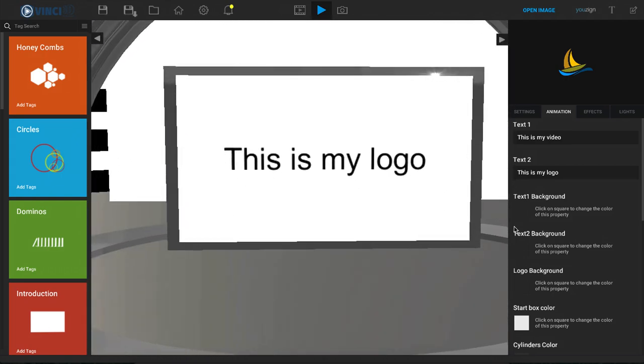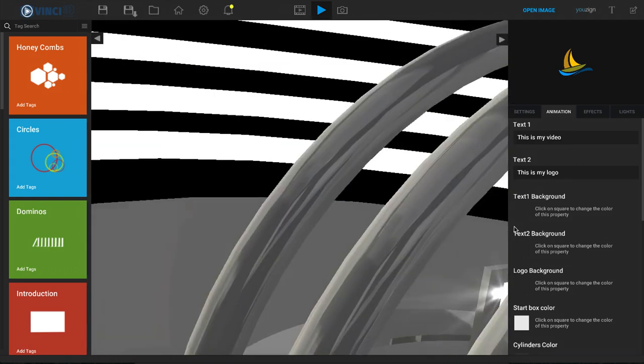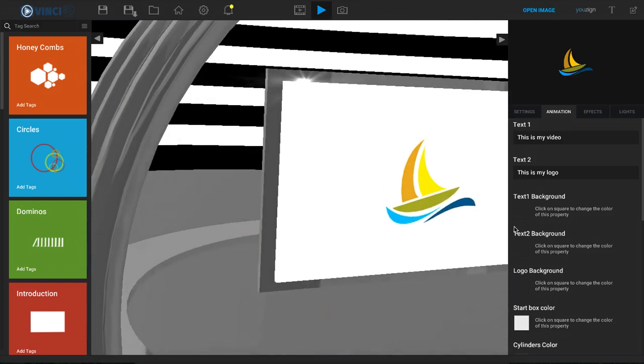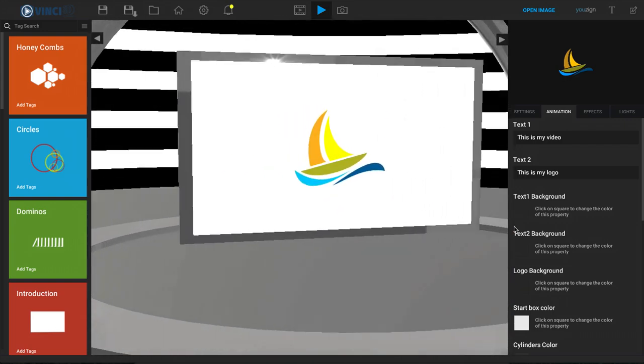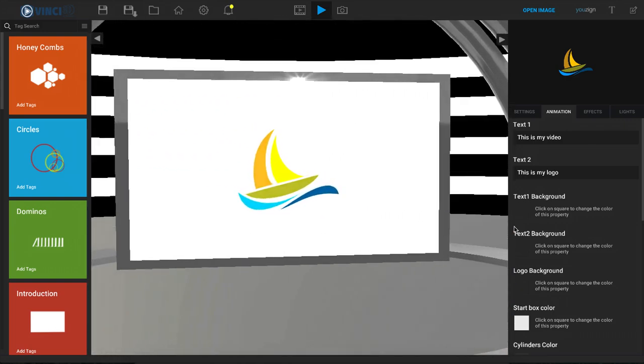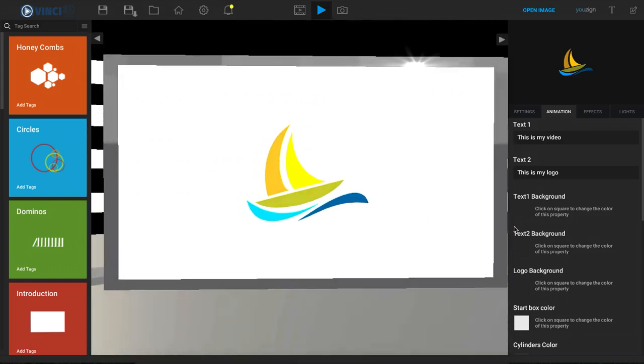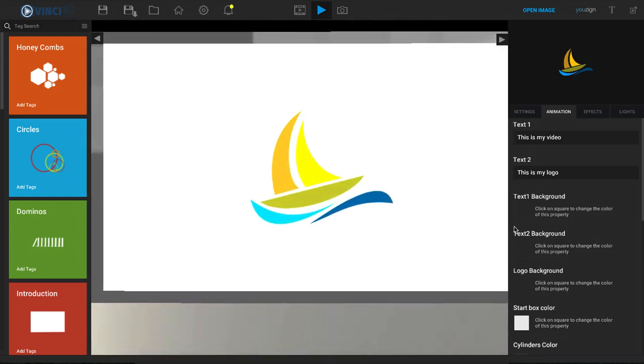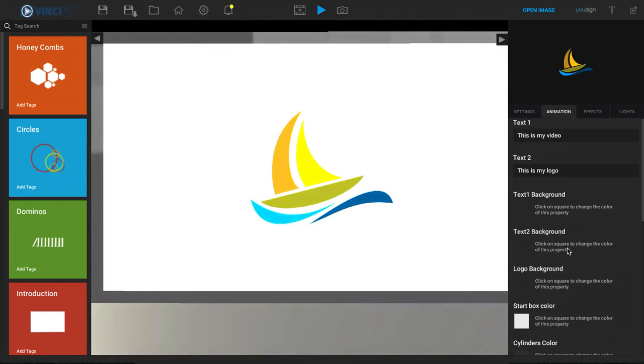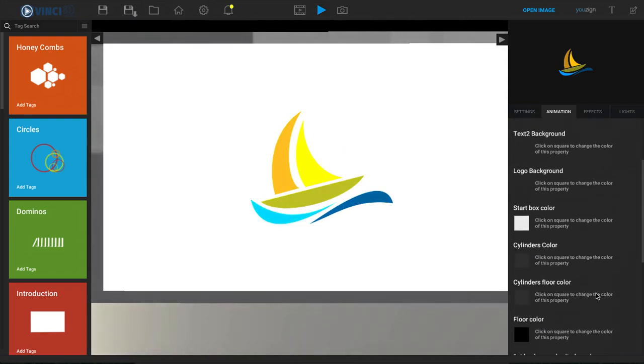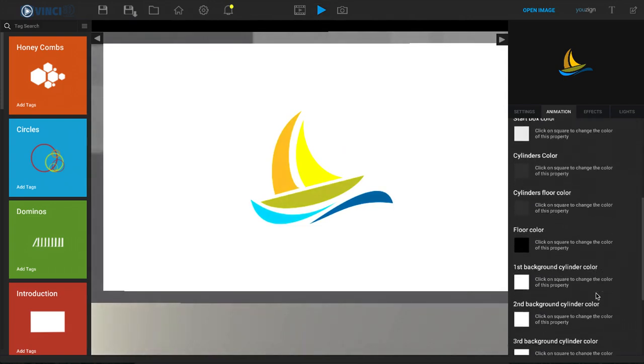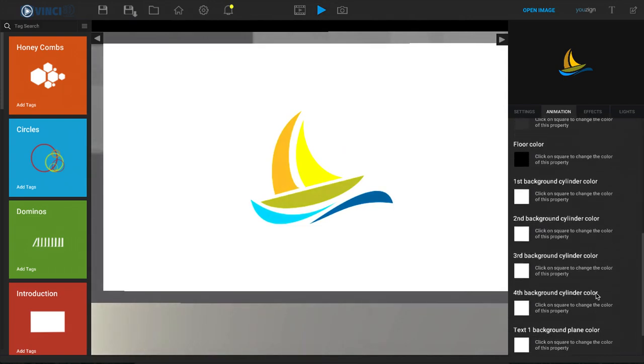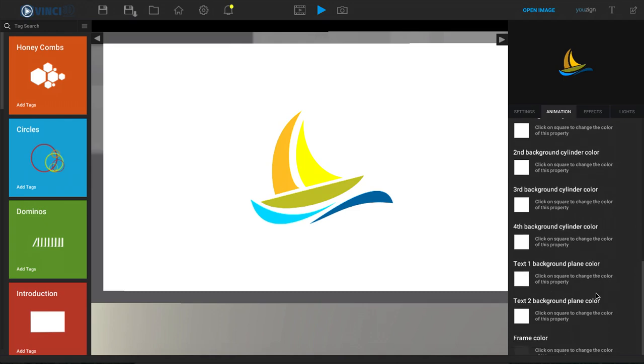So we can use these two options here for images or for text or whatever it may be, and then it goes to our logo. Of course, inside of the animation tab is where we can change all the different colors, like I mentioned, for our entire video.